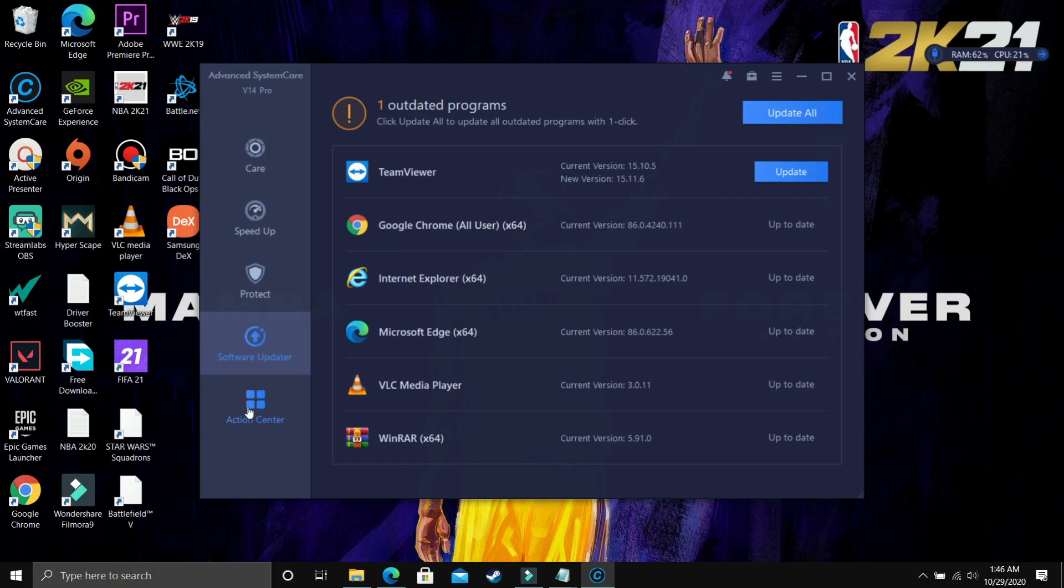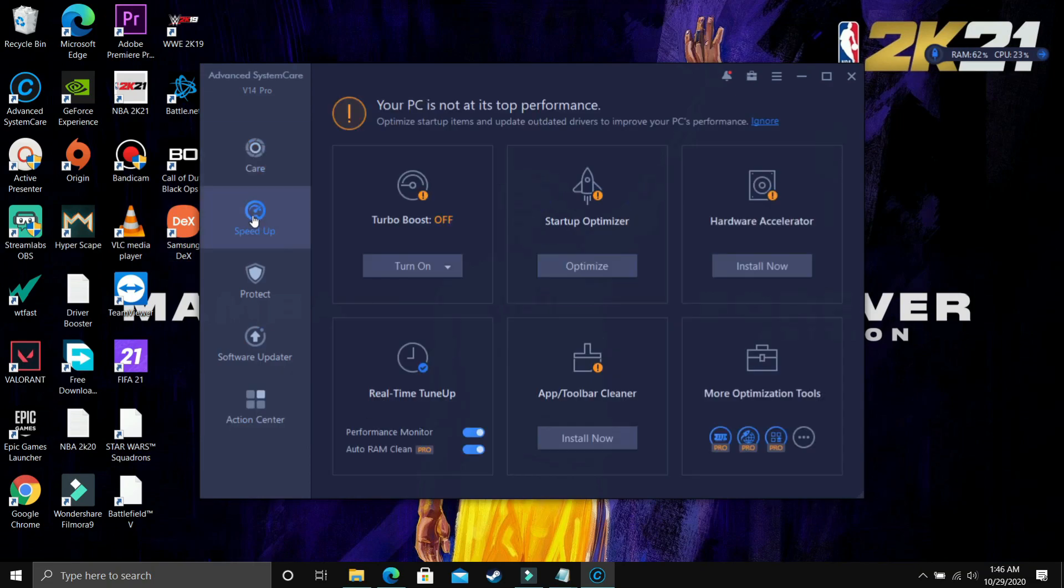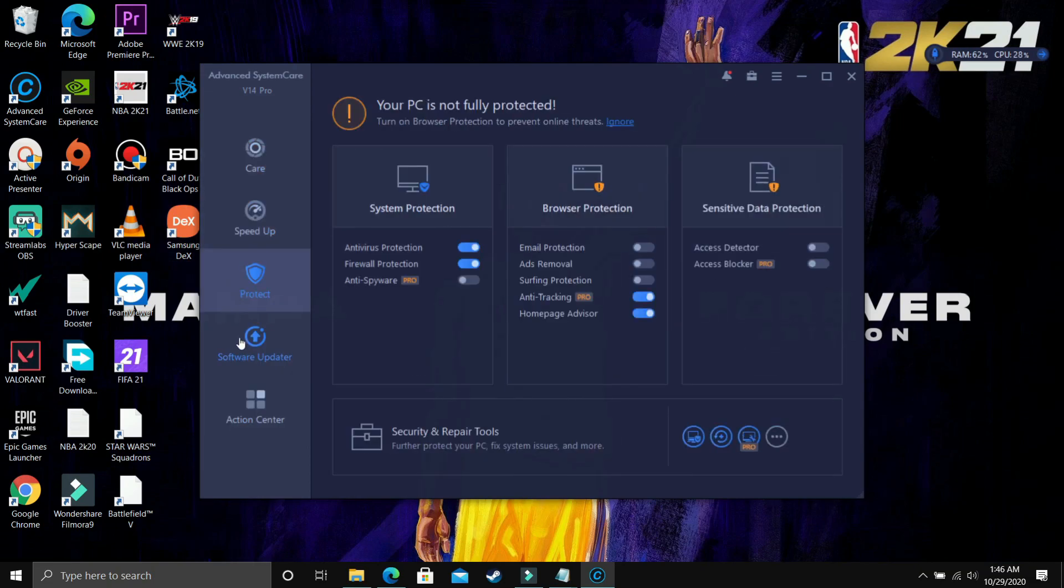And now last is the Action Center. This is not a feature actually, this is just a promotion of other software that this company provides. So if you are interested in any of these software, you can go to details and just buy them. So I suppose that's it.